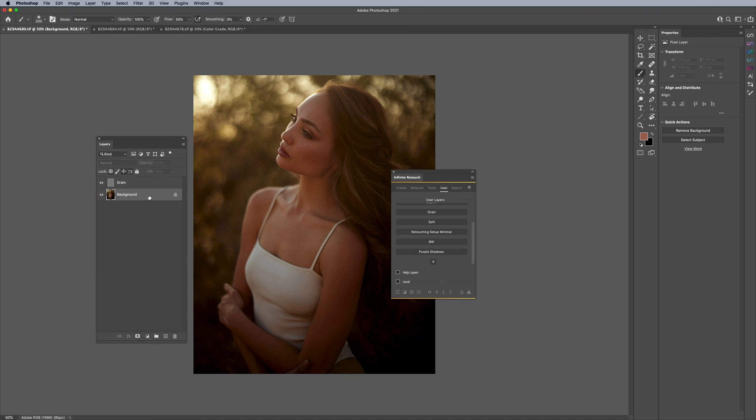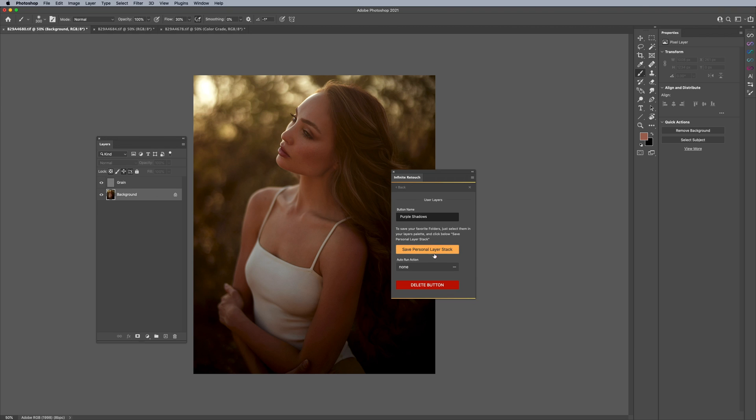But that's pretty much how to go ahead and save and apply a set of layers to anything that you're working on. And if you're done with it, you don't want it again, you just right click on it and say delete the button.